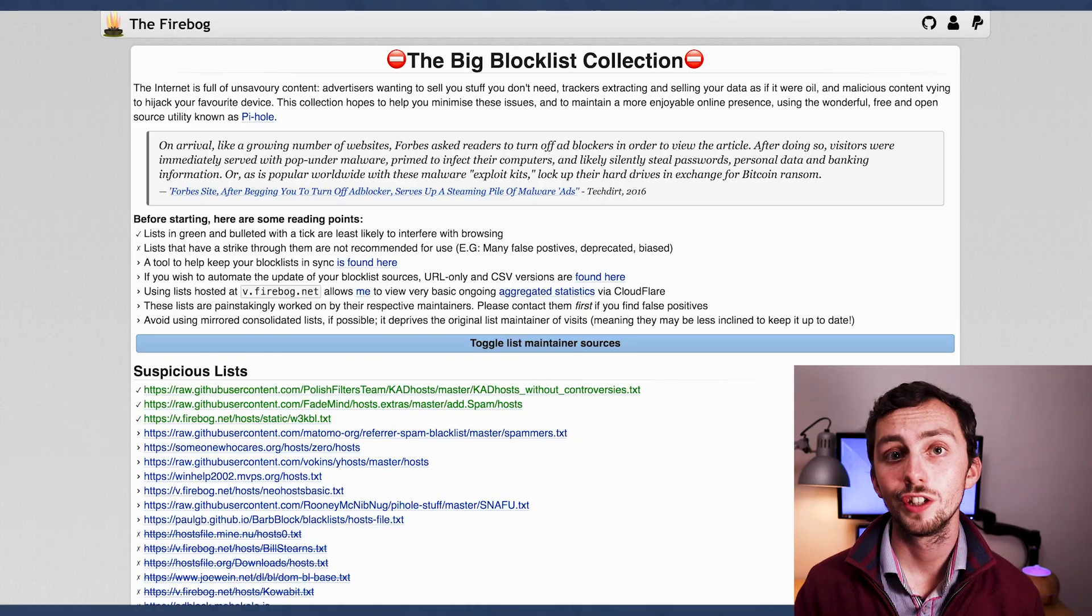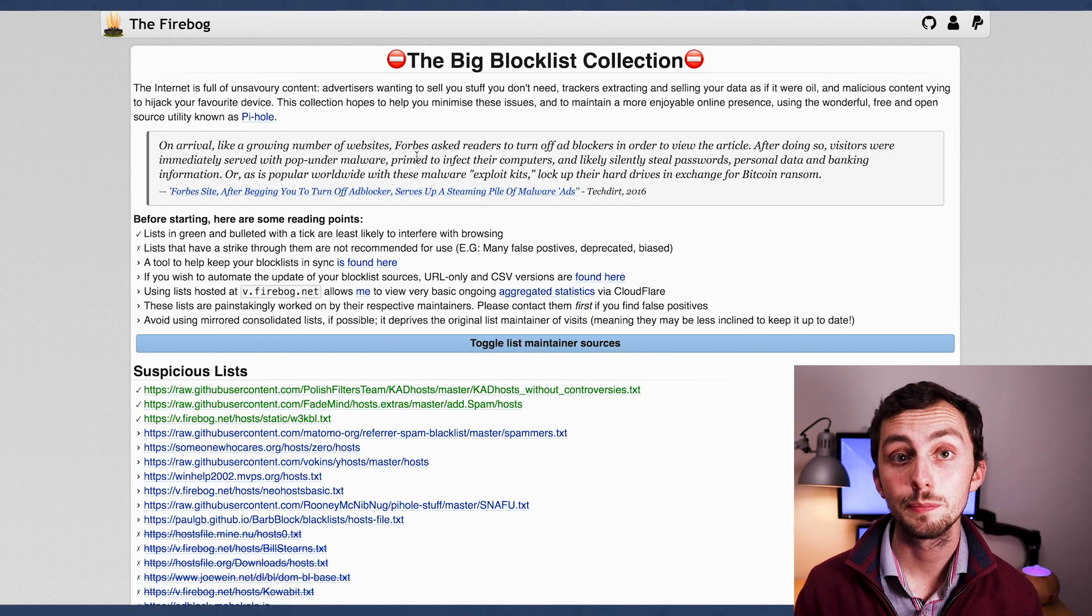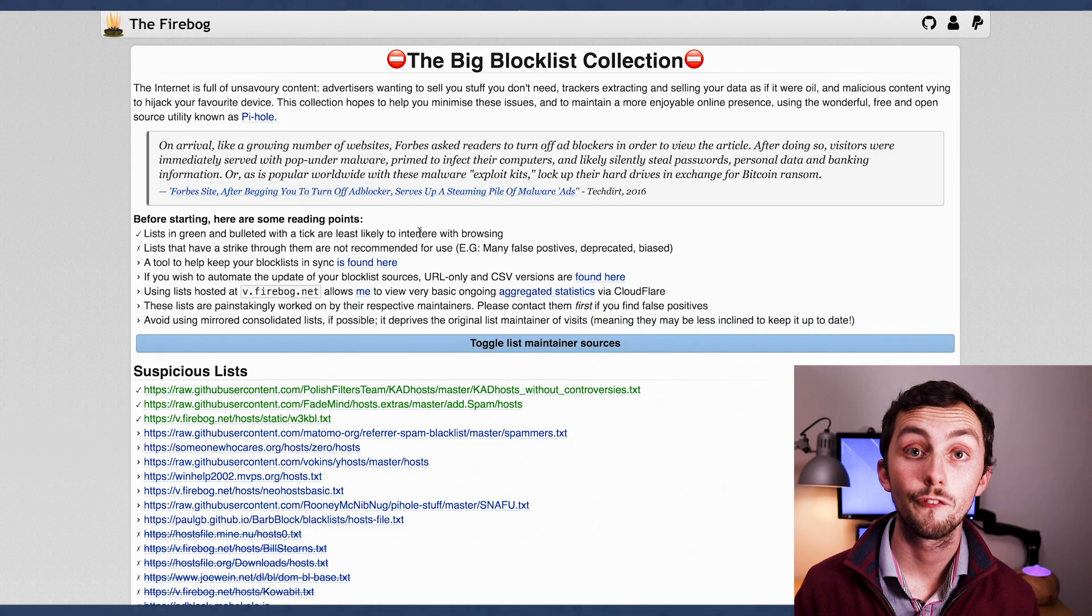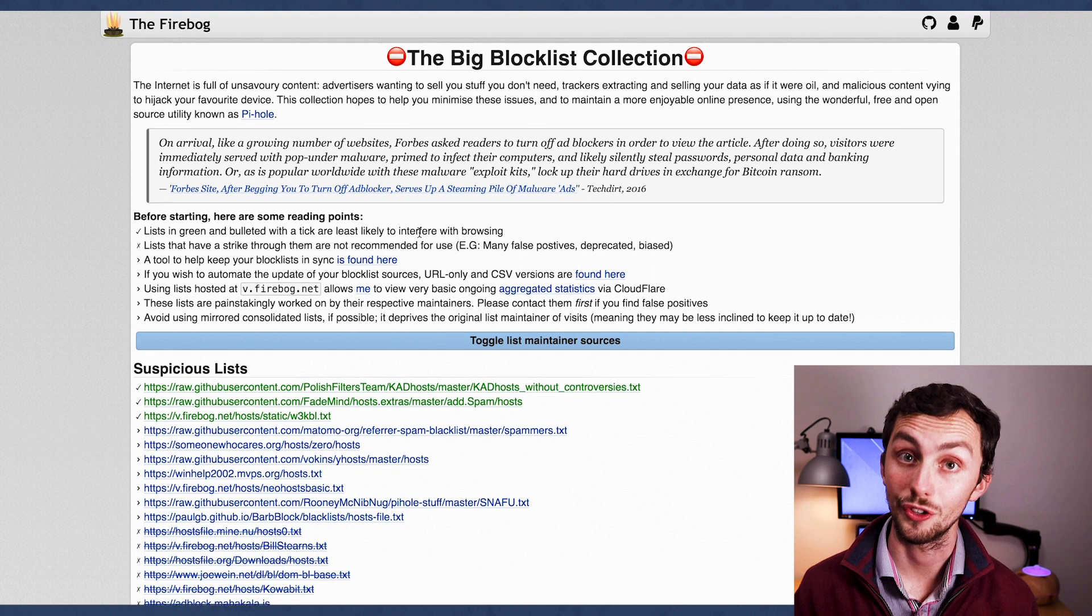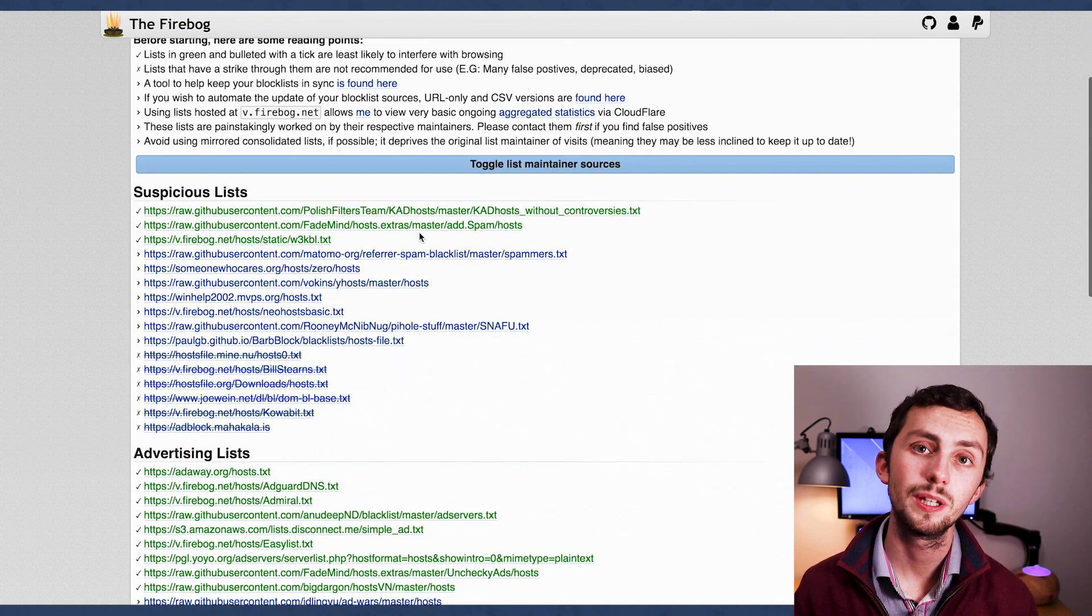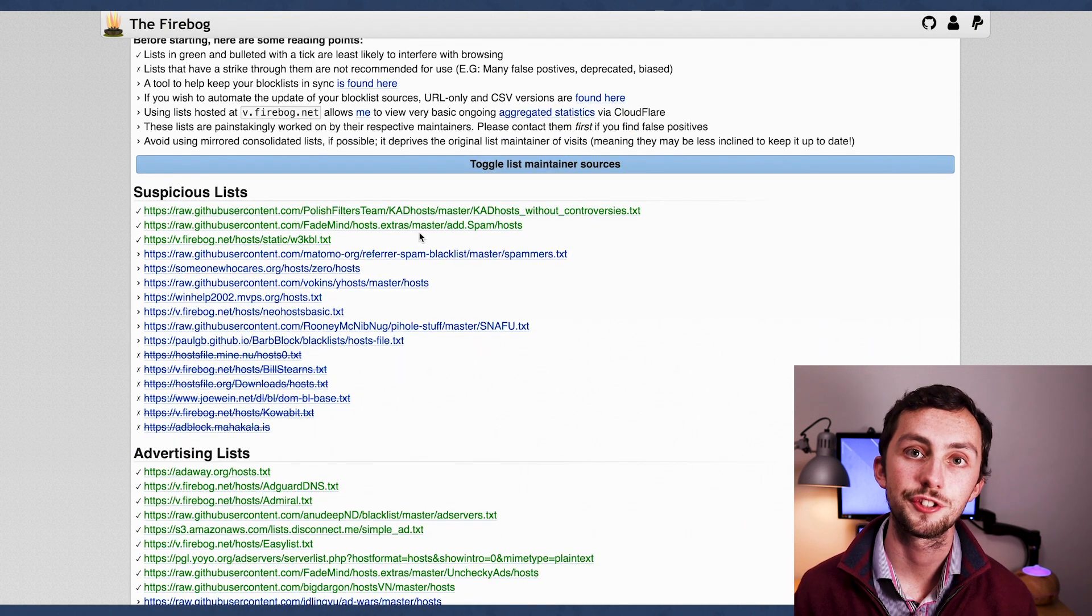Of course, Pi-hole is primarily an ad blocker, and when we set Pi-hole up, we agreed to use all of the default blocklists that were available. But you might want to add some more. For this example, I'm going to be using firebog.net to give me a few more lists.